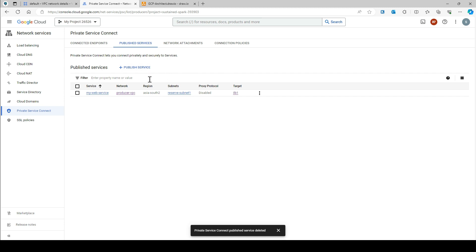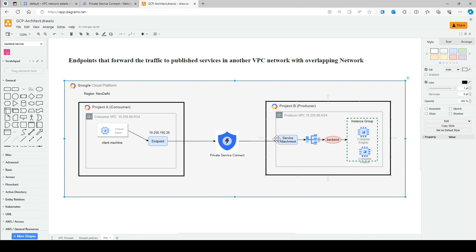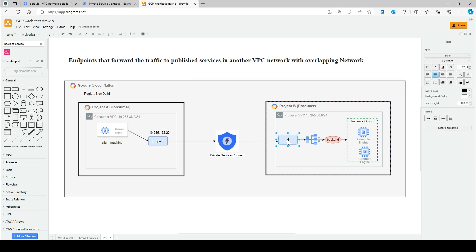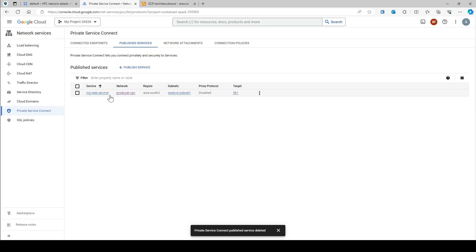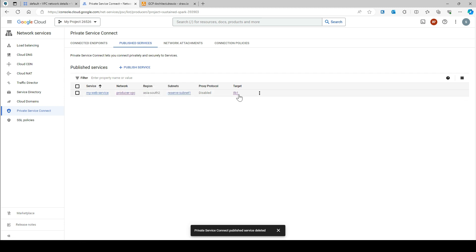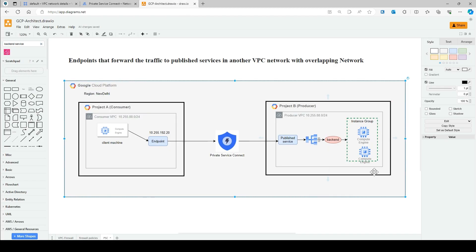The service is now published. You can see the published service name, the network, the region, the reserved subnet, and the target ILB. This completes the producer project setup. Now let's move to the consumer project.